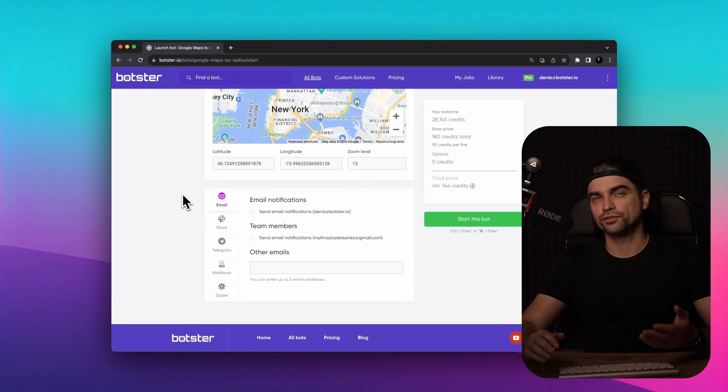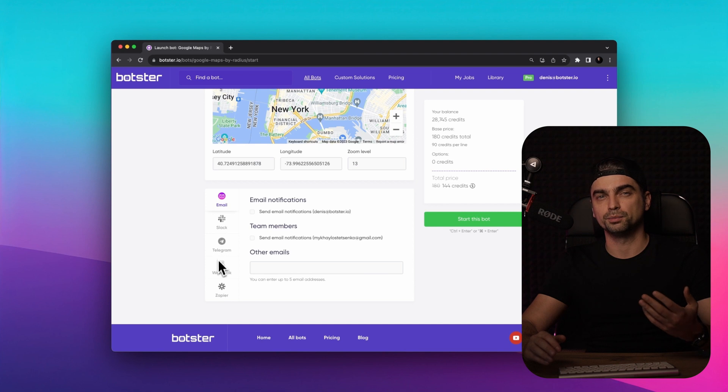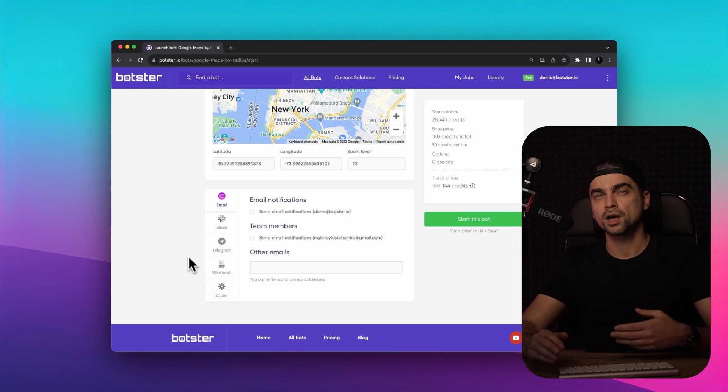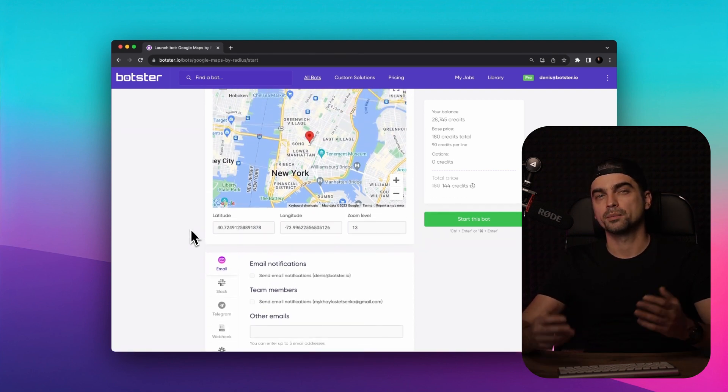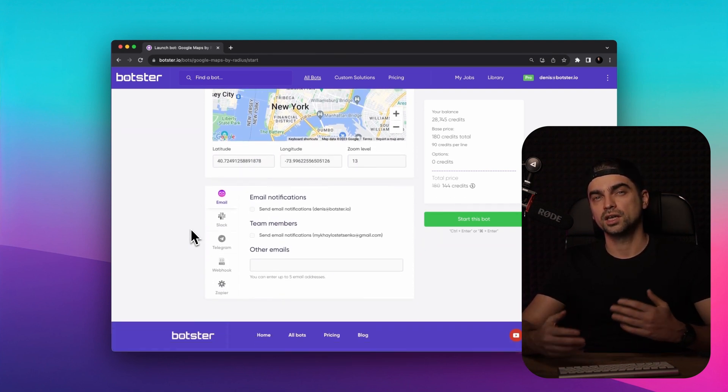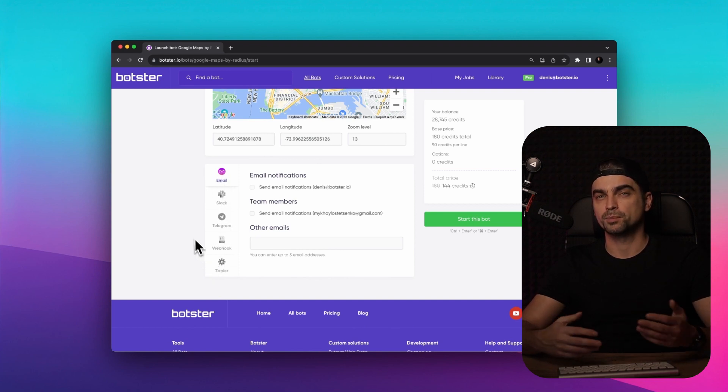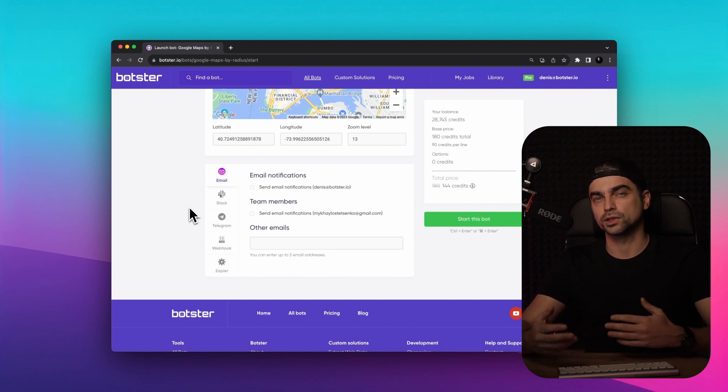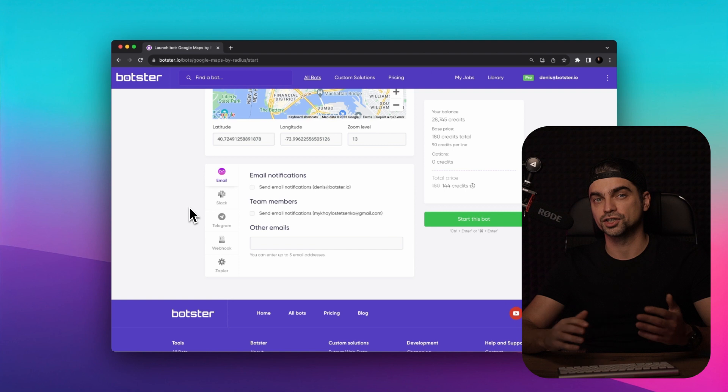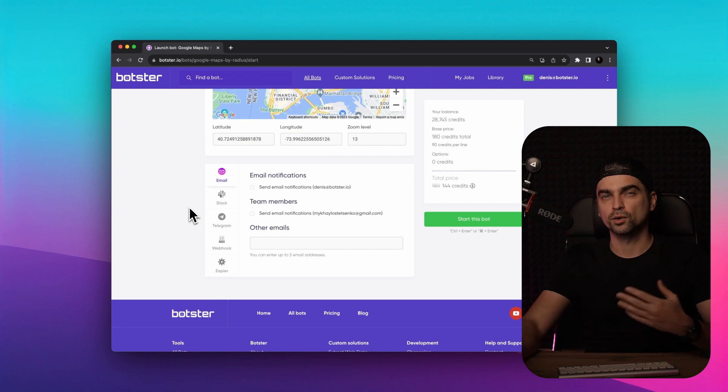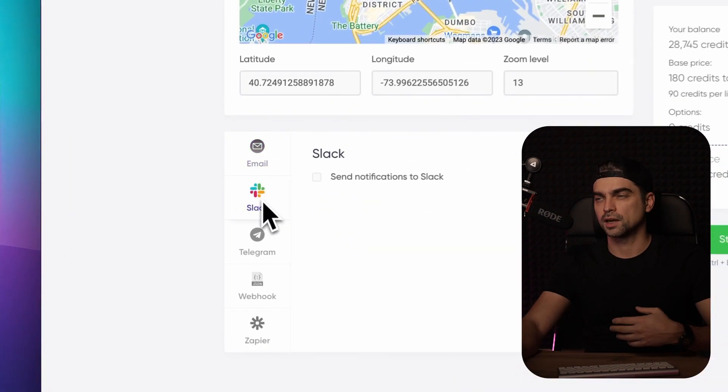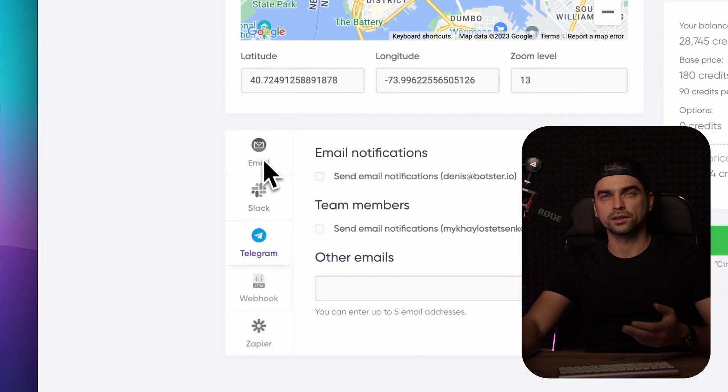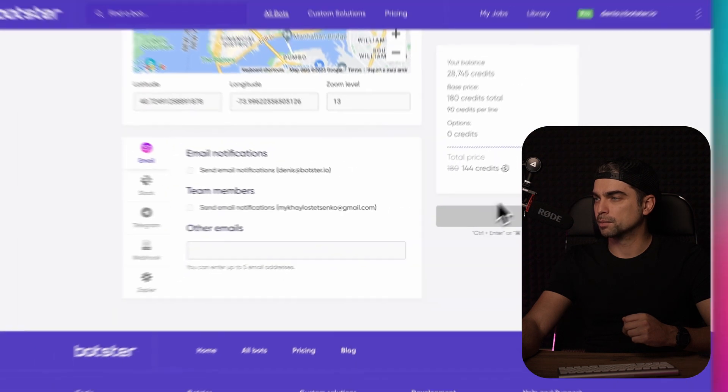Next, in the notification section, decide your preferred method to be informed once the job is complete. Options include email, Slack, Telegram, Webhook, and Zapier for those looking to set up specific automation sequences. I'm going to uncheck everything and now we can click the start this bot button.